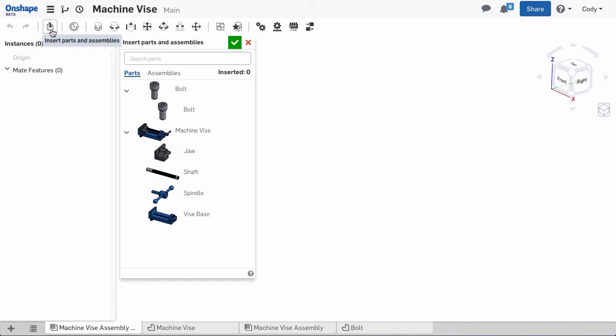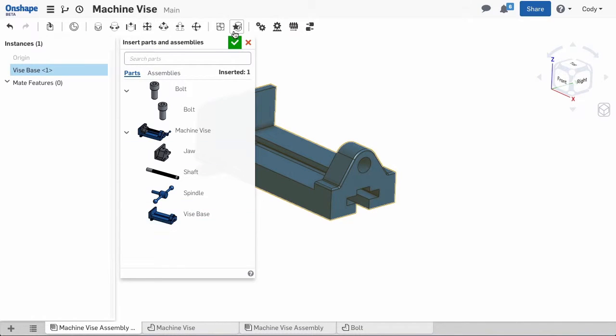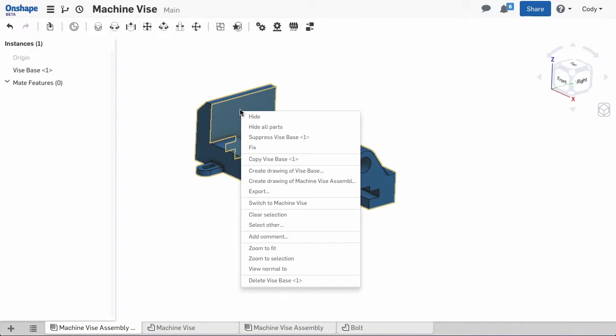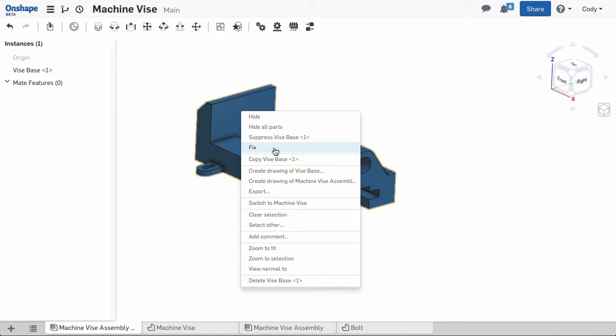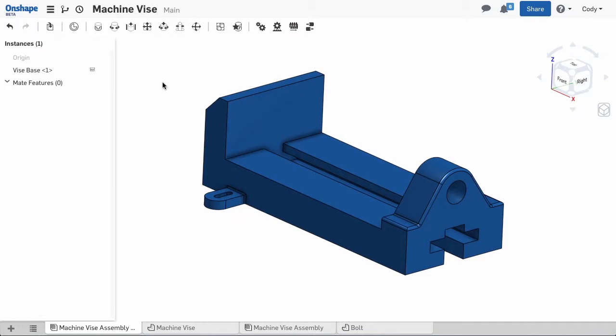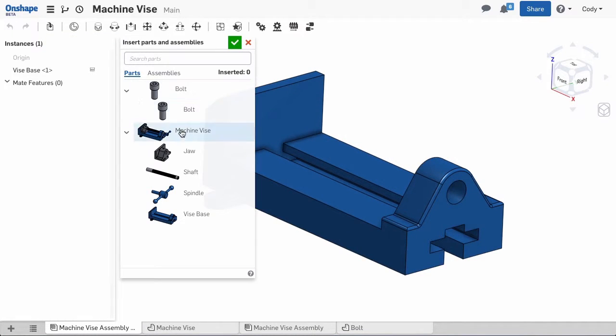The first step to assembling my vise is inserting the parts. I'll first place the vise base, then right-click and fix the base. In this assembly, the base is fixed and all other parts will be attached to it.